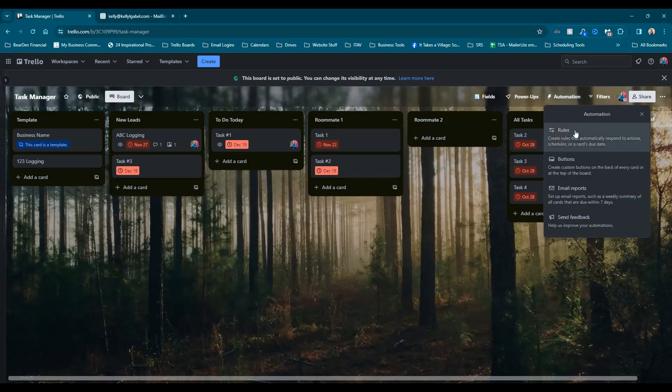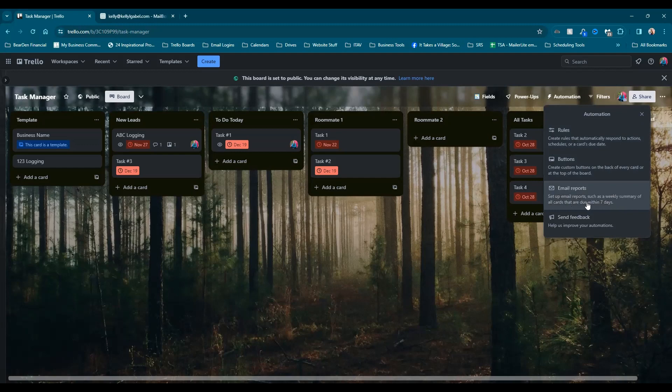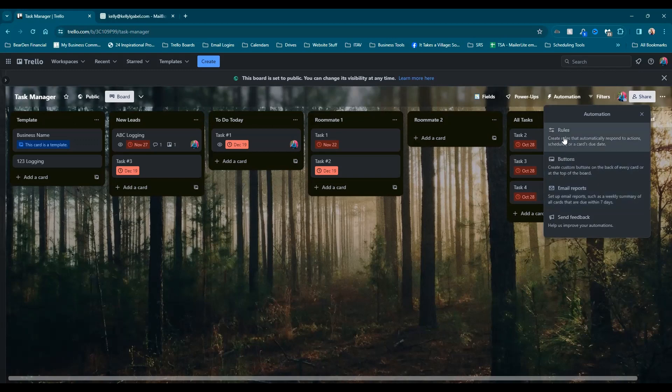And we're going to go ahead with rules. I know it says email reports here. But this one is if you want to send out a weekly report, you would do that here. They're like pre-setup reports, right? But because we're doing a daily, we're going to do it manually.